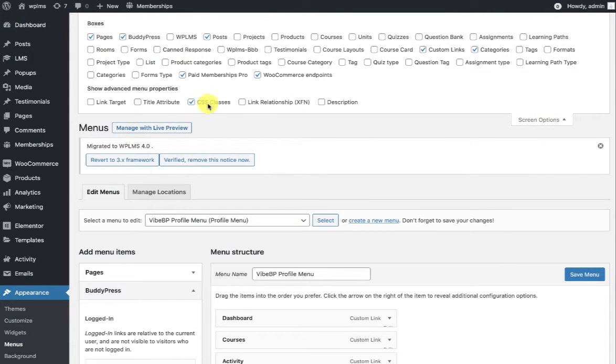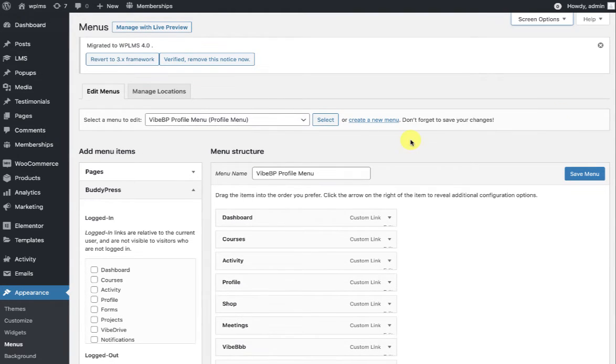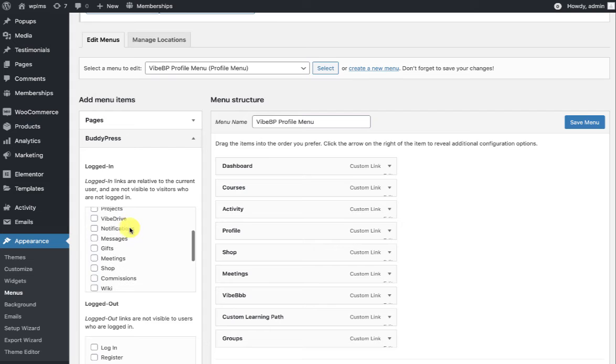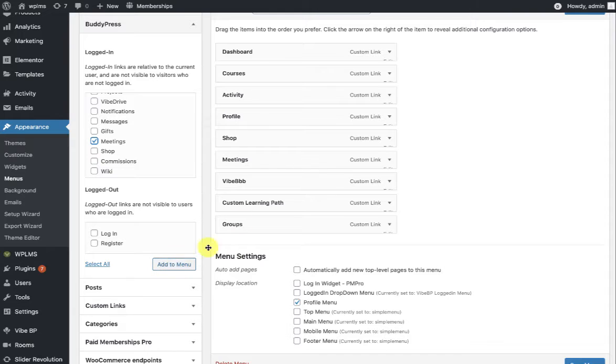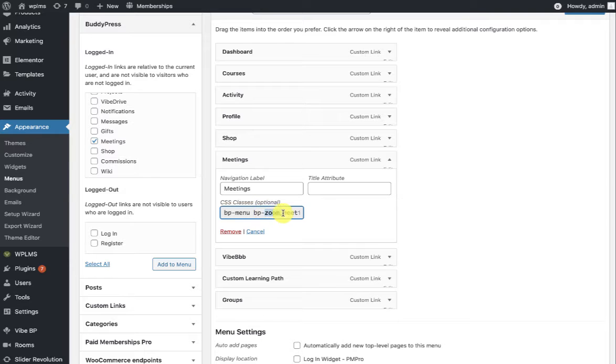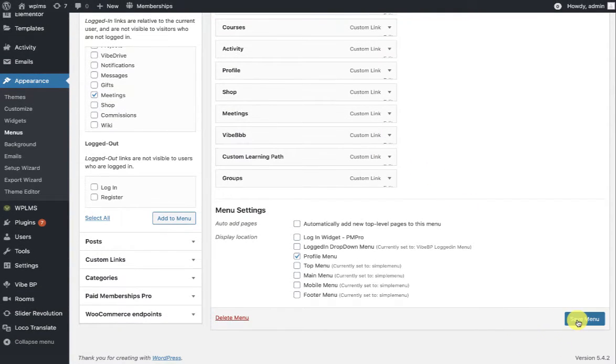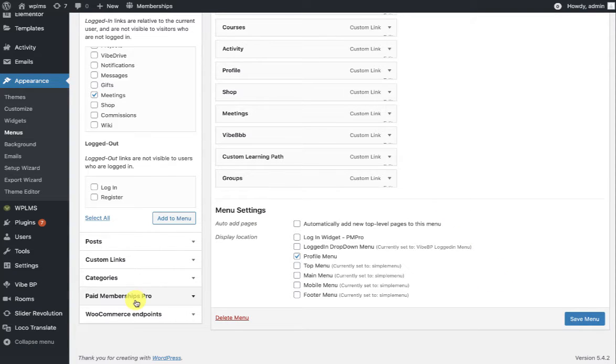In the BuddyPress section, you should see a Meetings item, and you can simply go ahead and add it. Once you have added the meeting item, you can expand and see that this is the Zoom Meetings nav, and then you can save the menu.